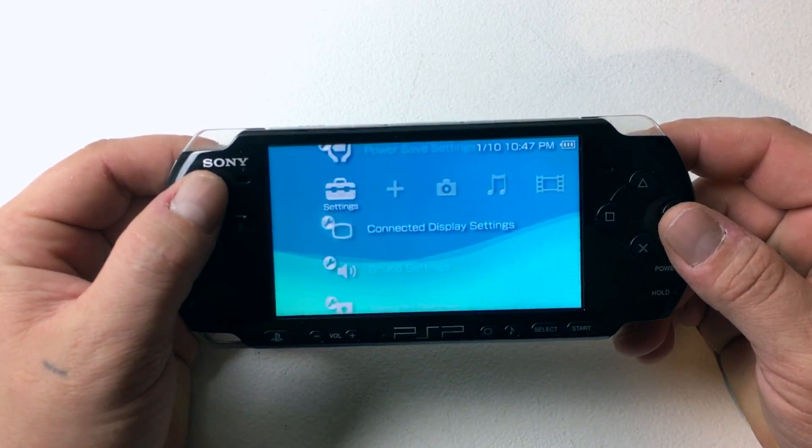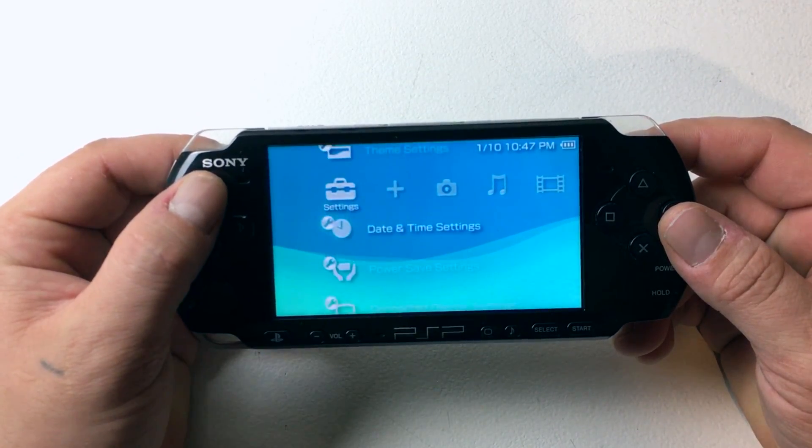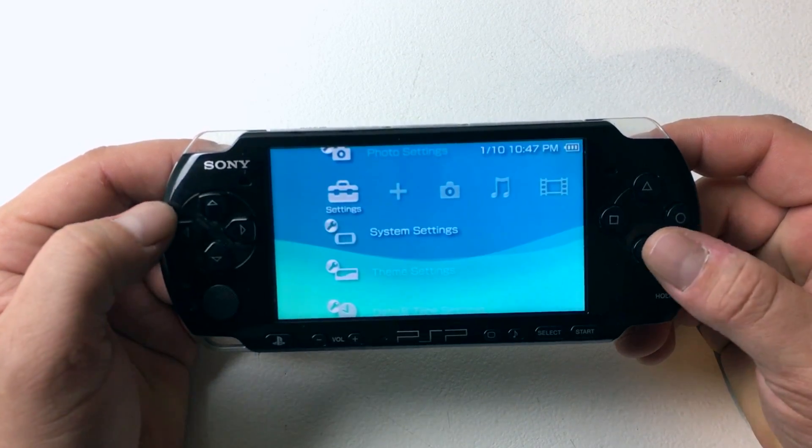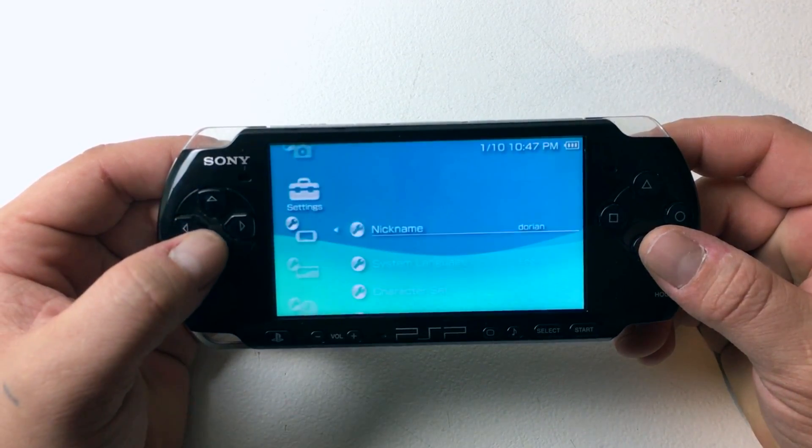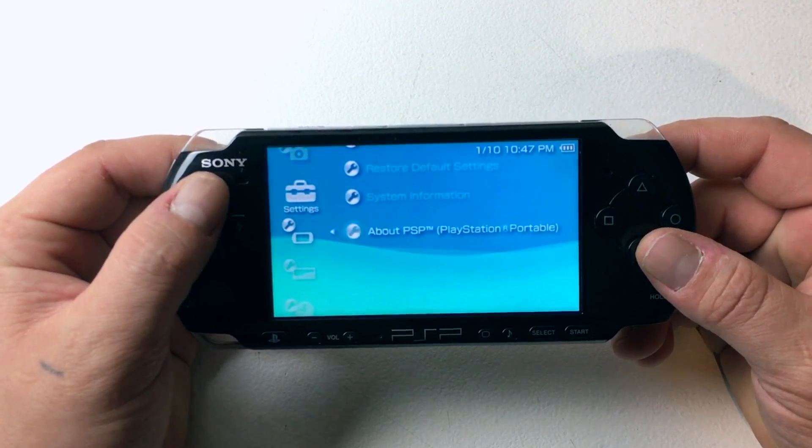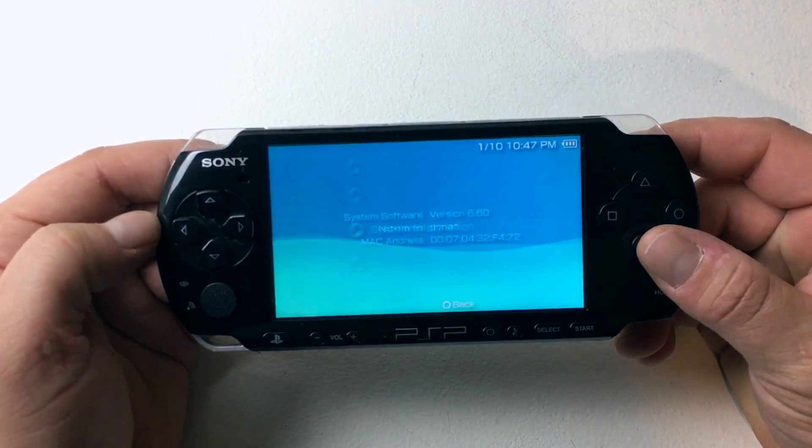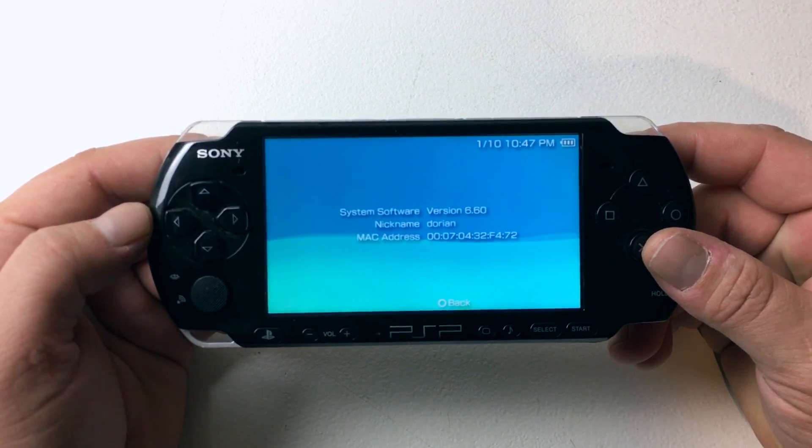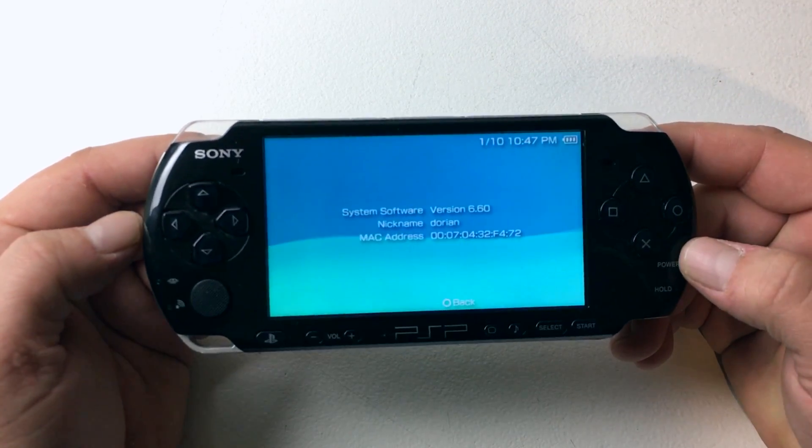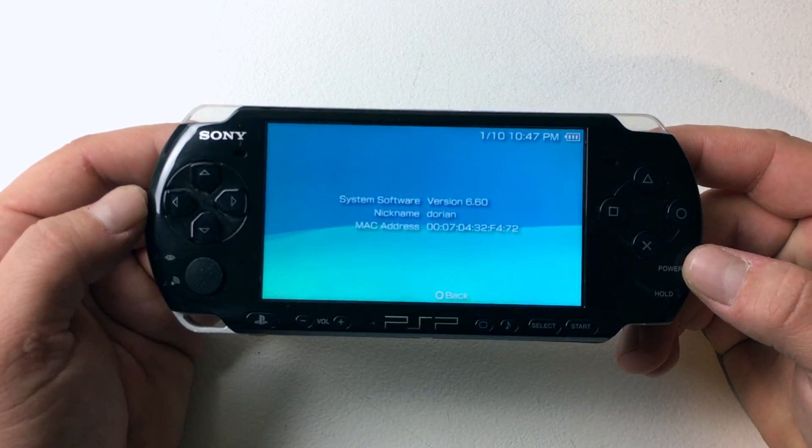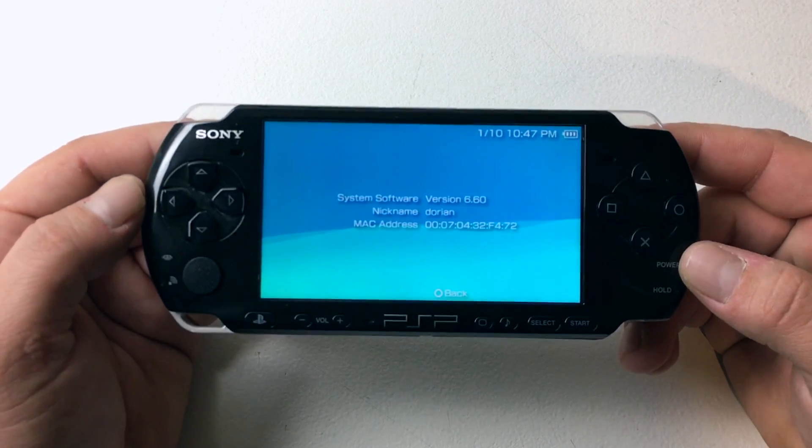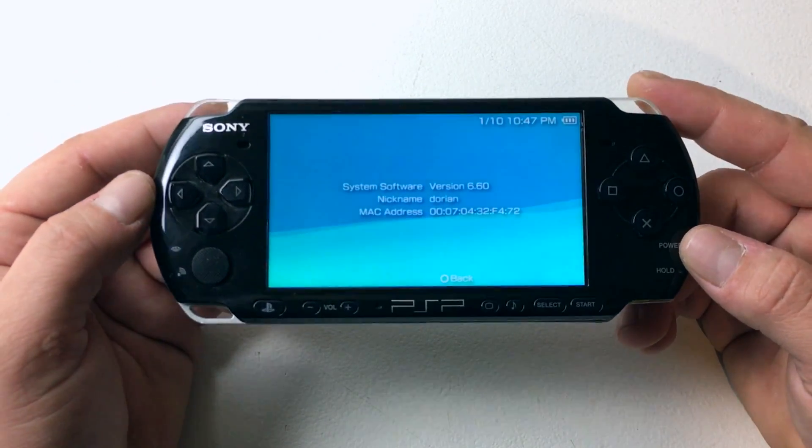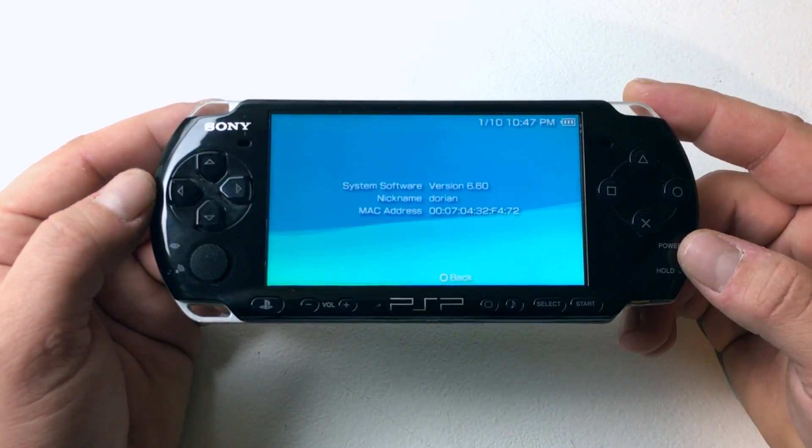The first thing you need to do is make sure you're on the latest firmware from PlayStation. It's really easy to find. Just go to Settings, System Settings, and scroll all the way down until you see System Information. You need to be on version 6.60. If you're not, the pack you're going to download from this video will have the update included.